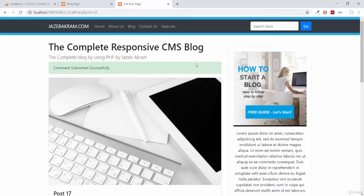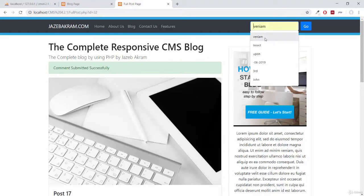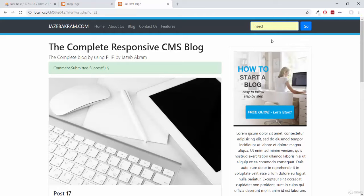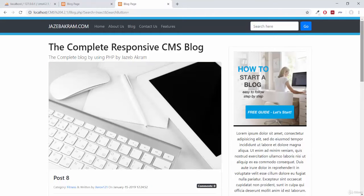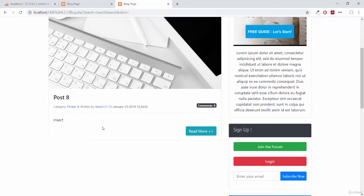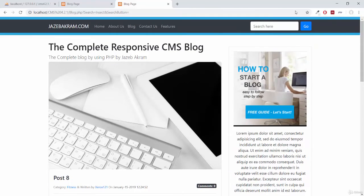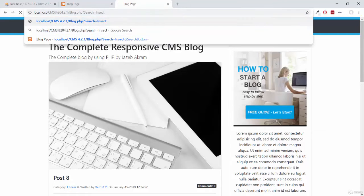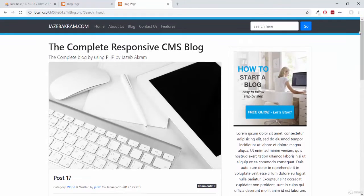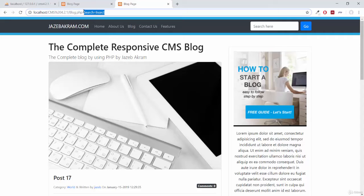Now let's check out our admin panel, but we still have this search here. If I search for something like 'insect go', you can see this post fetched with this search query. If I remove the search from the URL, we are on blog.php with no error at all. This is a completely fine view of the public side.